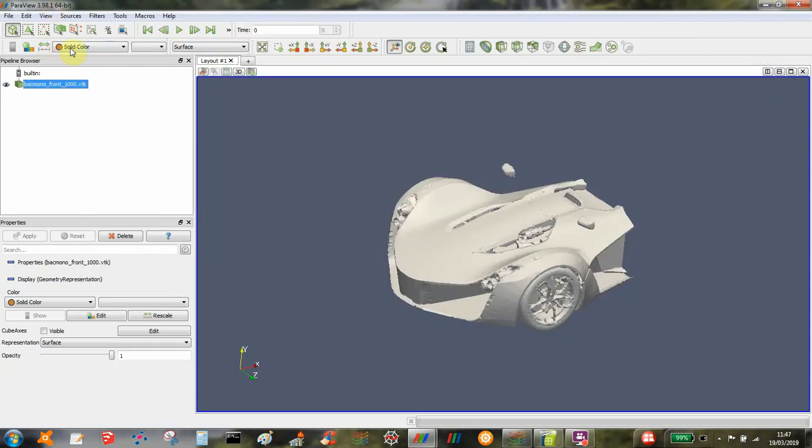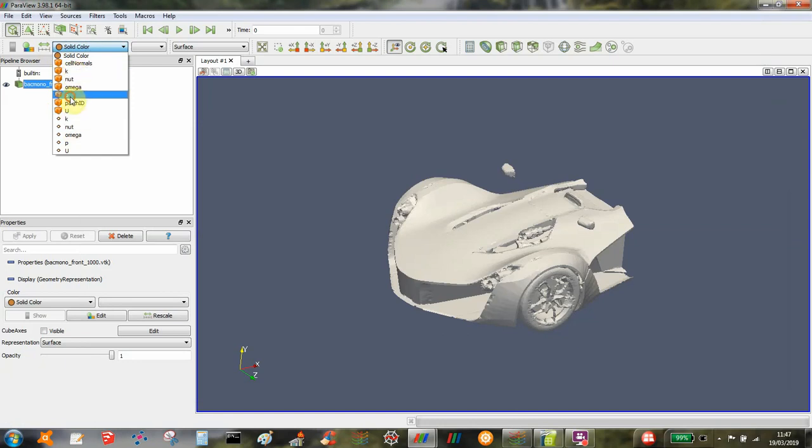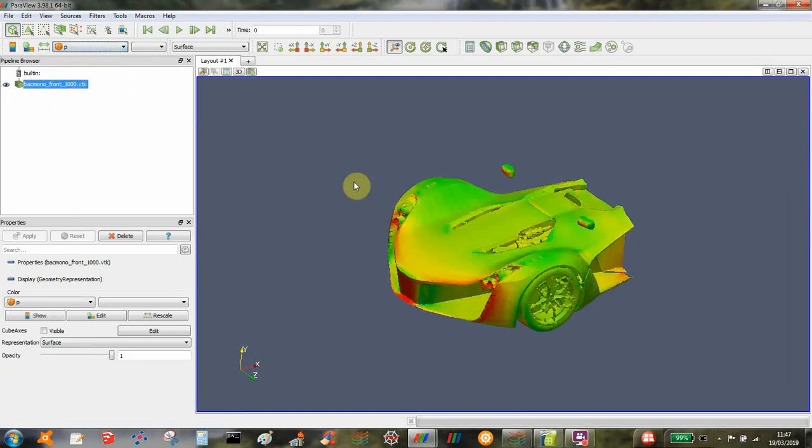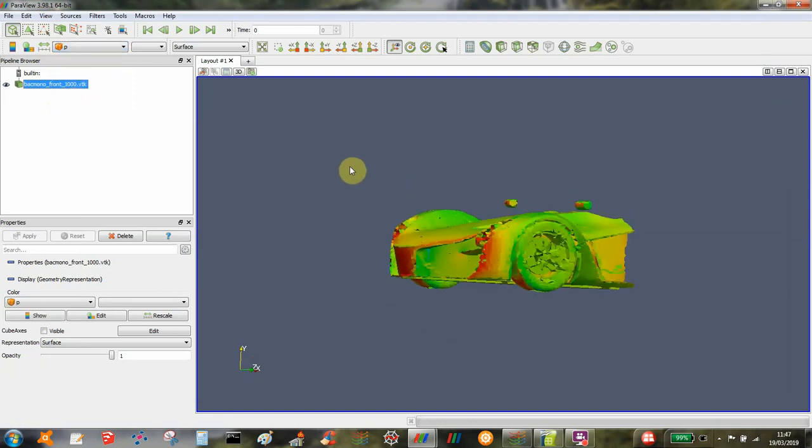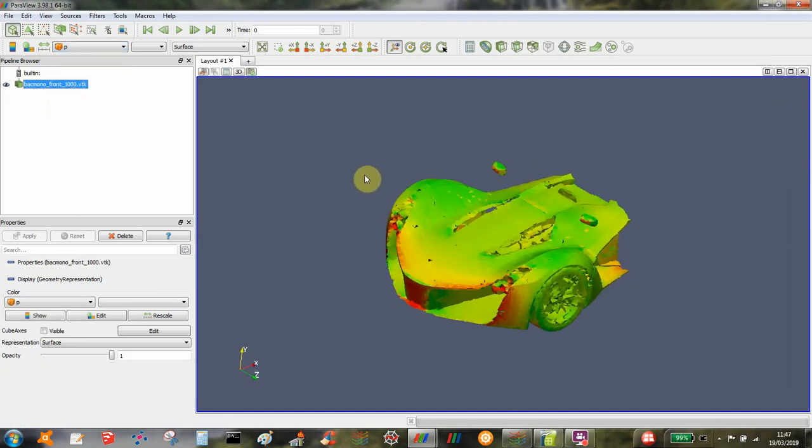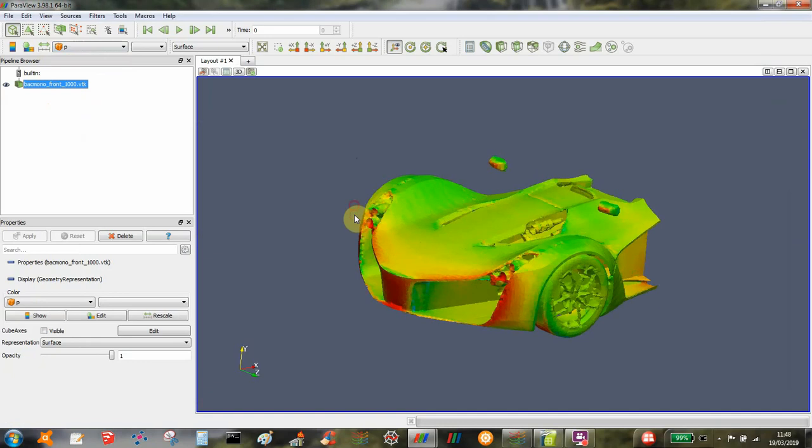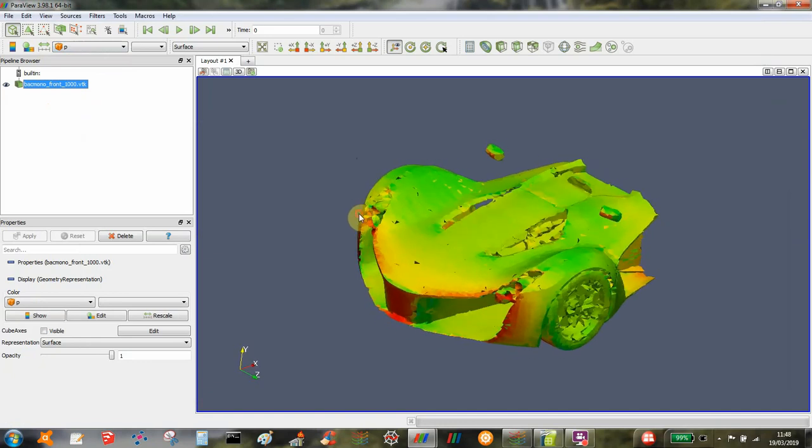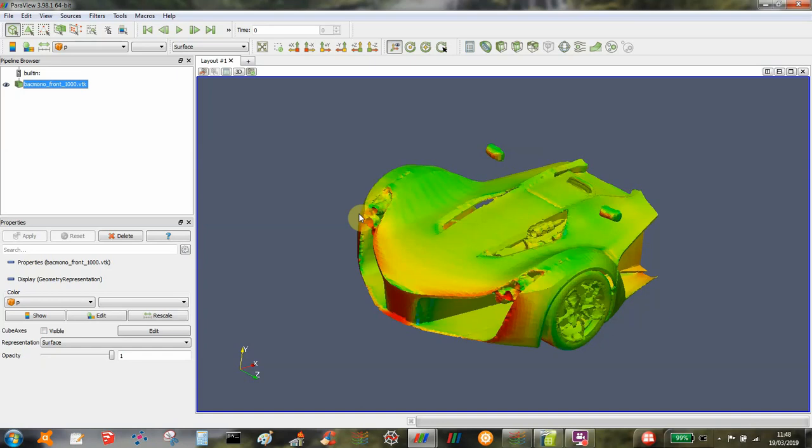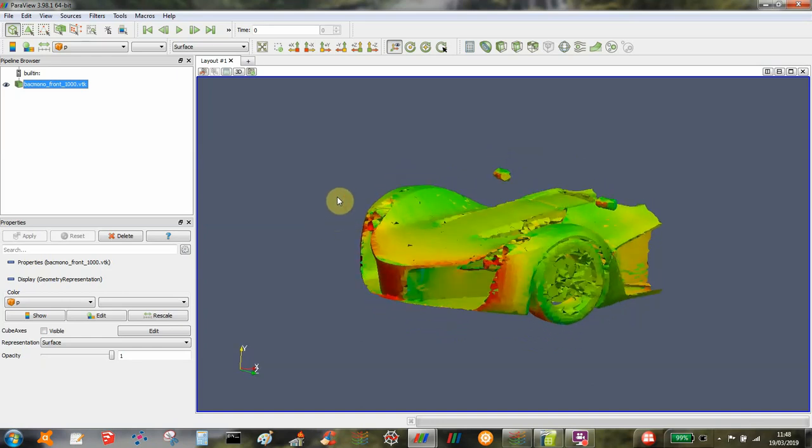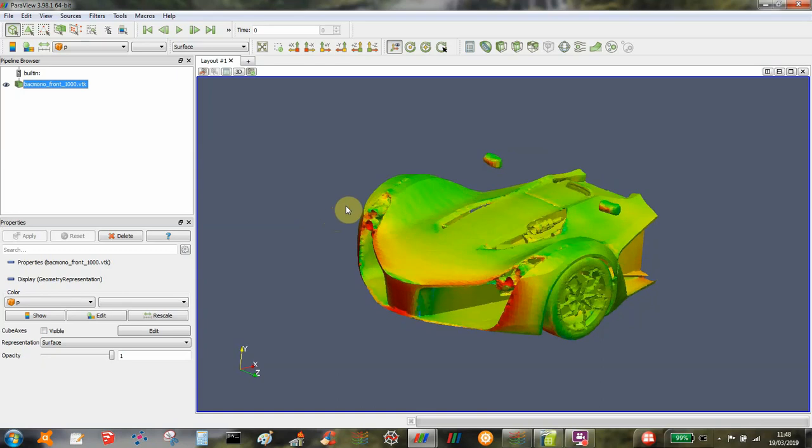This is my SimpleFOAM solution just on the surface mesh. This is the front of a race car. What I need to do in order to check the forces is to integrate them in ParaView. Every time I do this I forget the precise way to do it, so I thought I'd do a quick tutorial just to remind myself on how to cross-check the values that come out of SimpleFOAM.